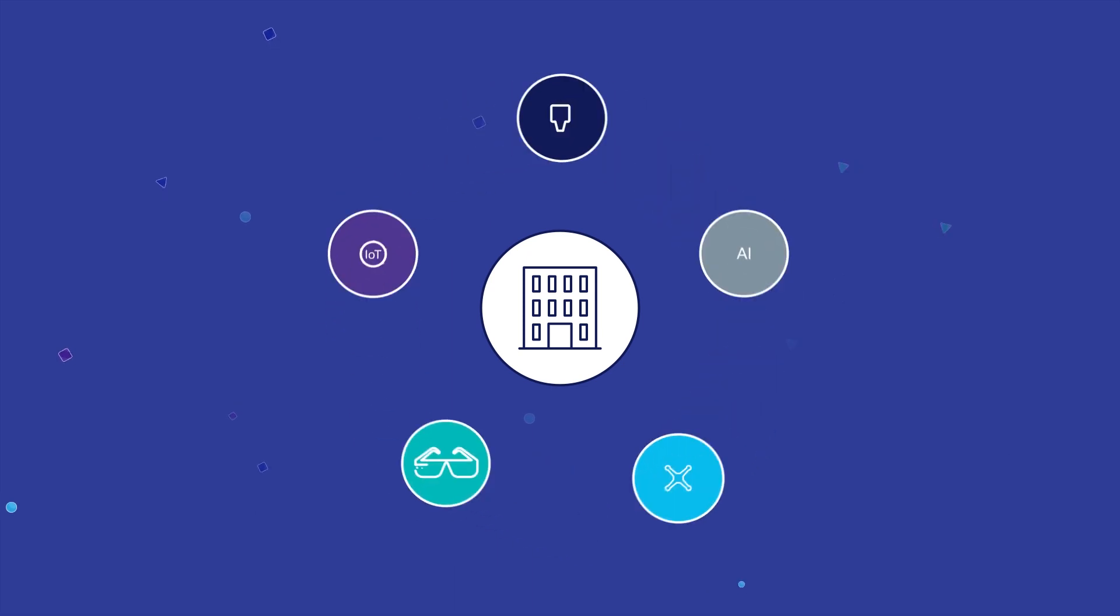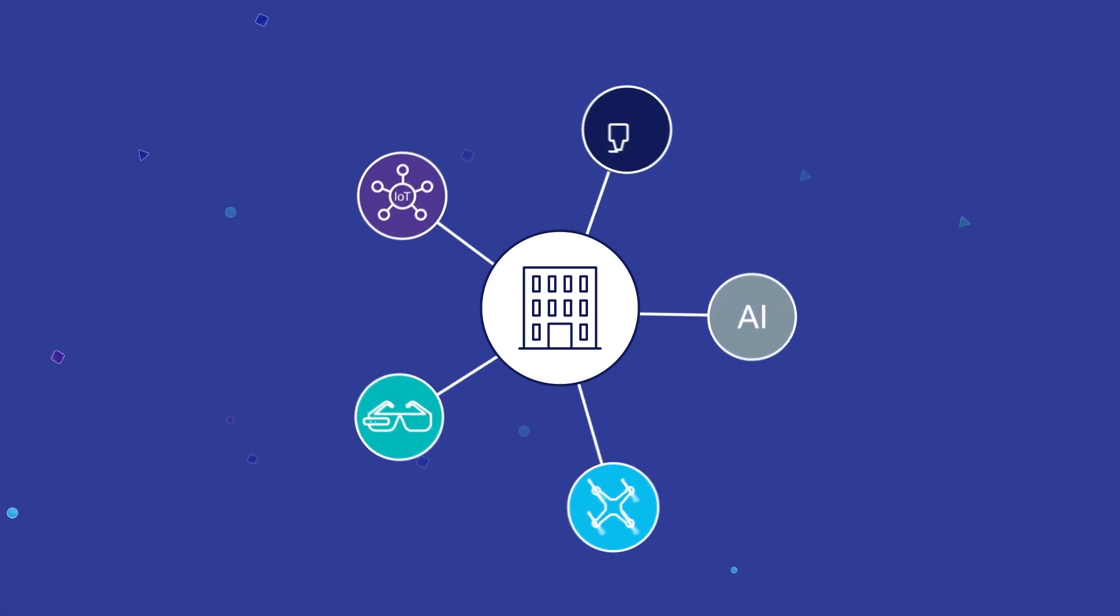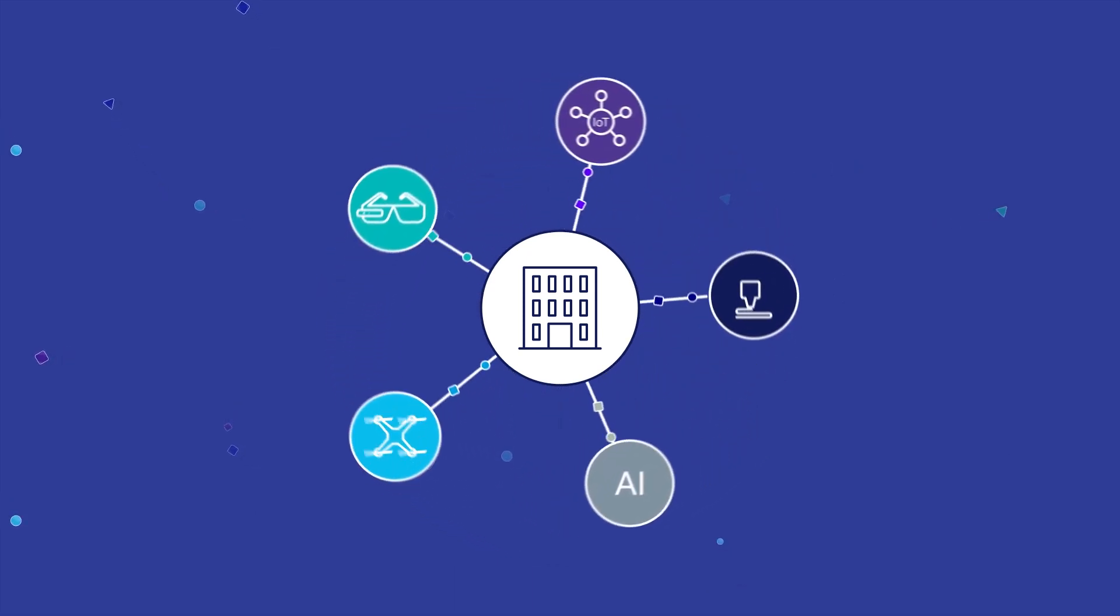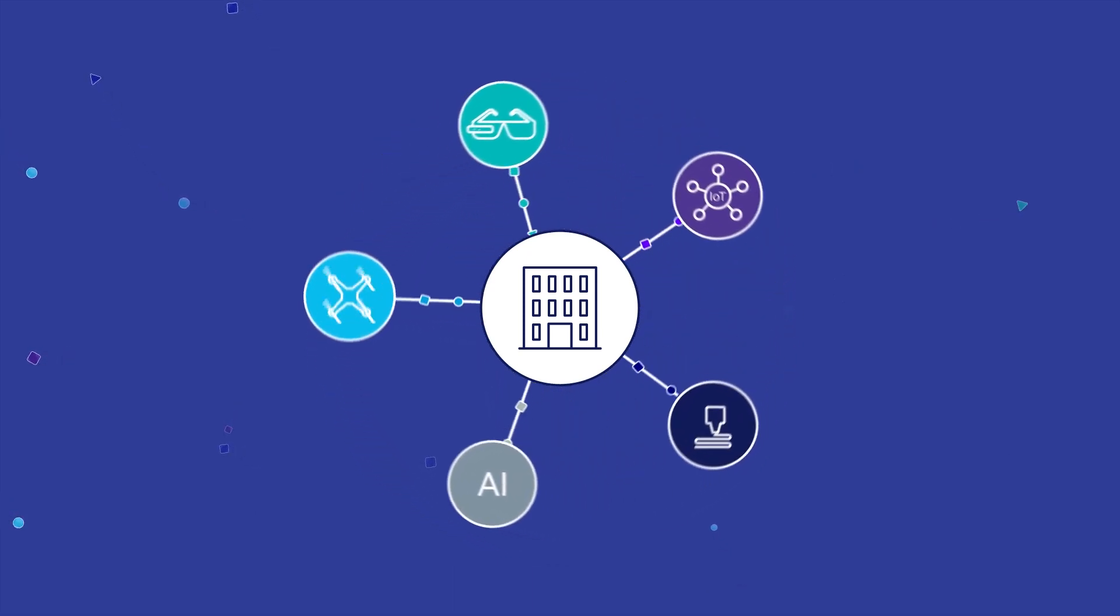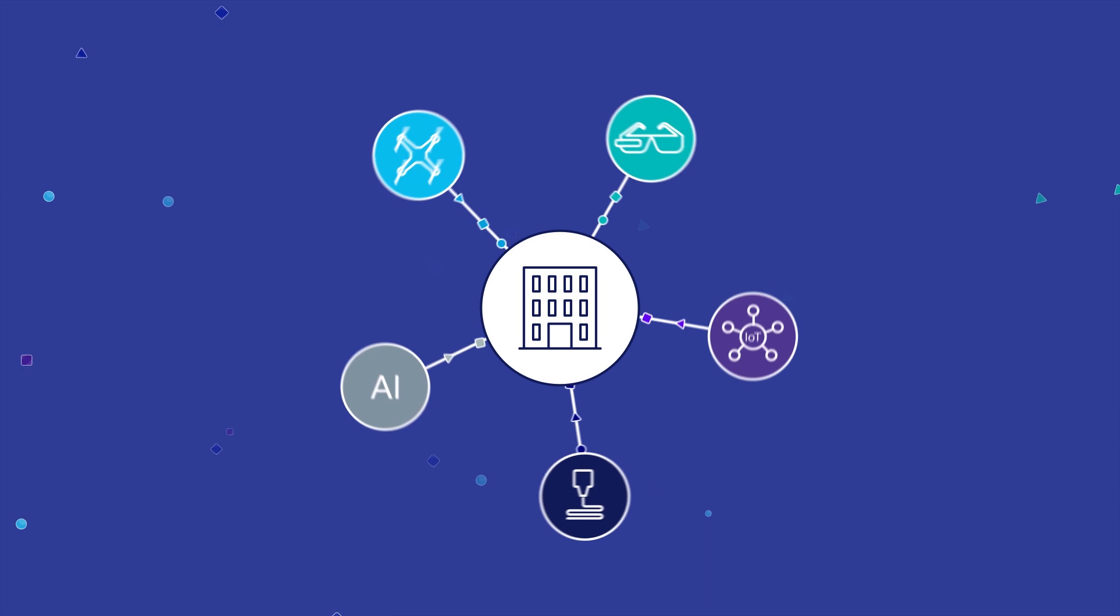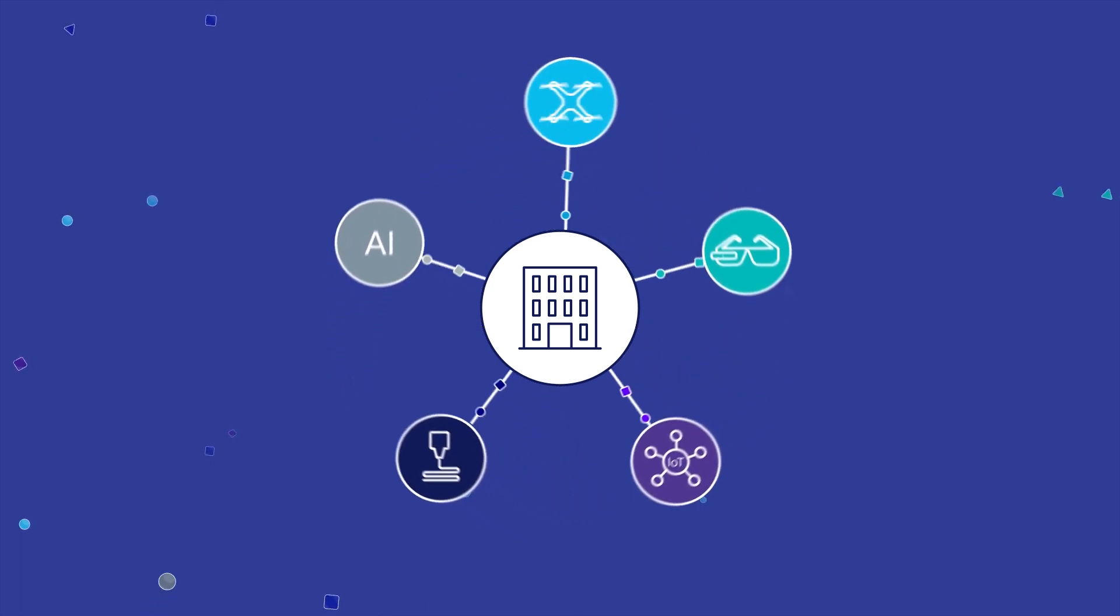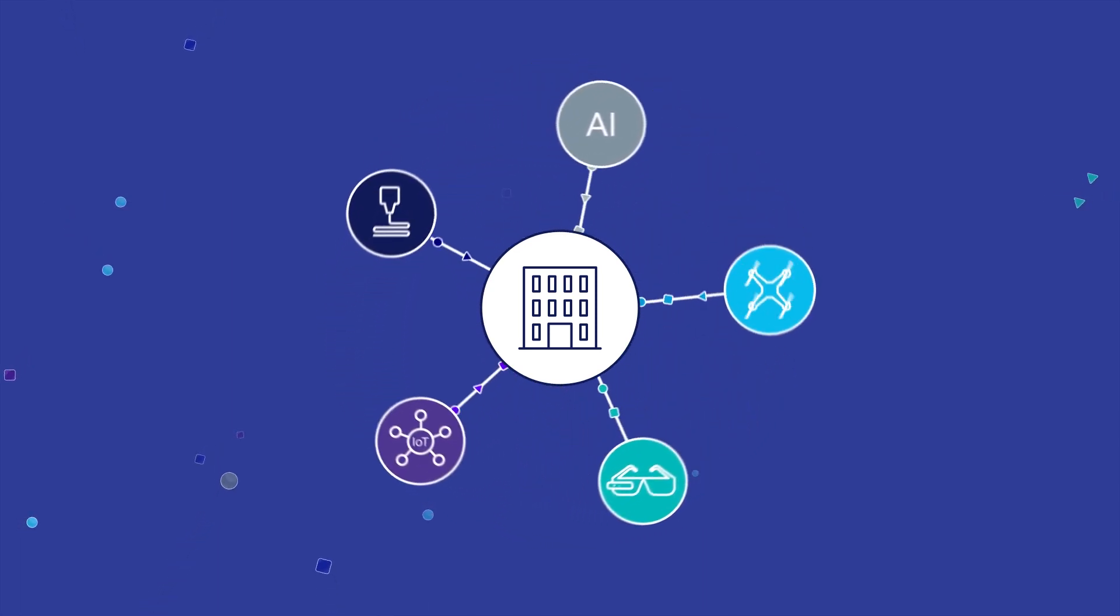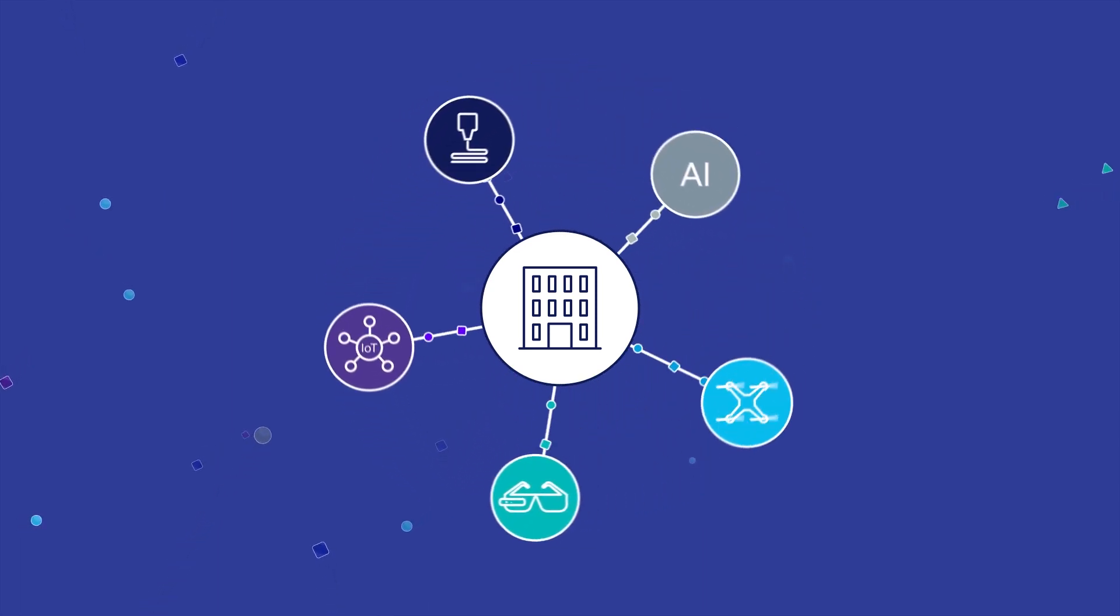As companies embrace new disruptive technologies, they need to find ways of working and processing information that derive insights to optimize supply chain operations.